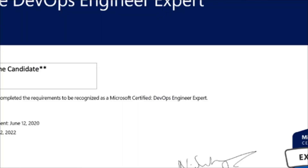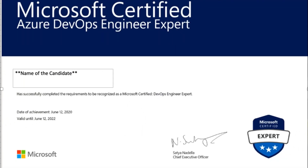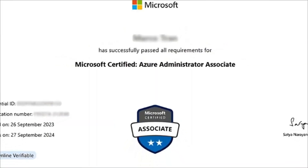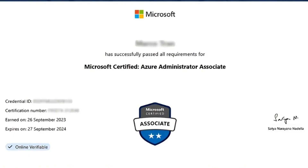With this Azure DevOps curriculum, you should be able to get certified as an Azure DevOps certification, and with the Azure Admin part, you should be able to get certified on Azure Admin 104 certification.